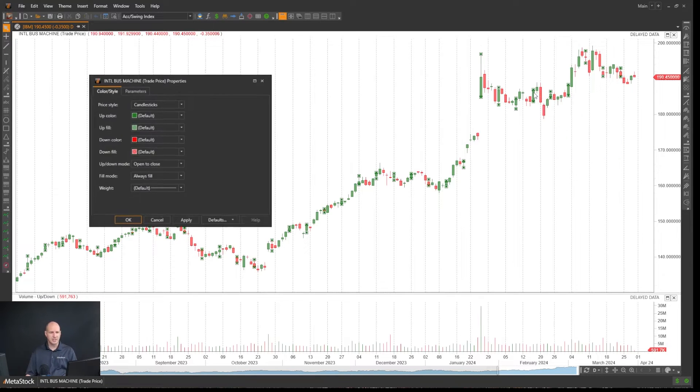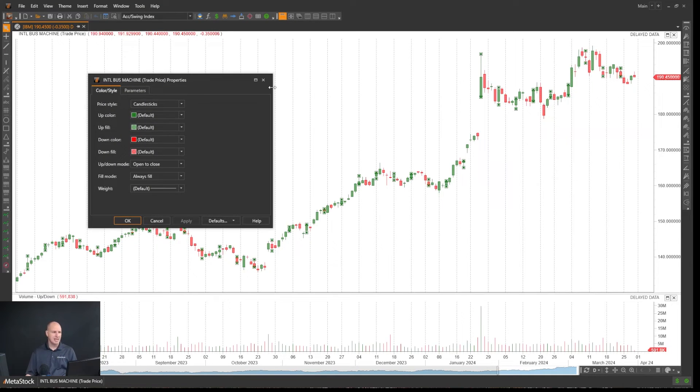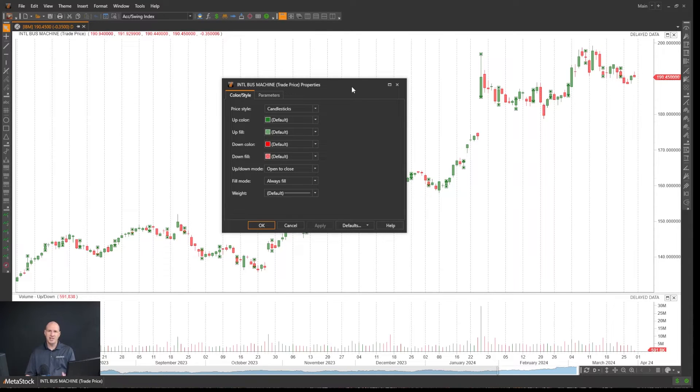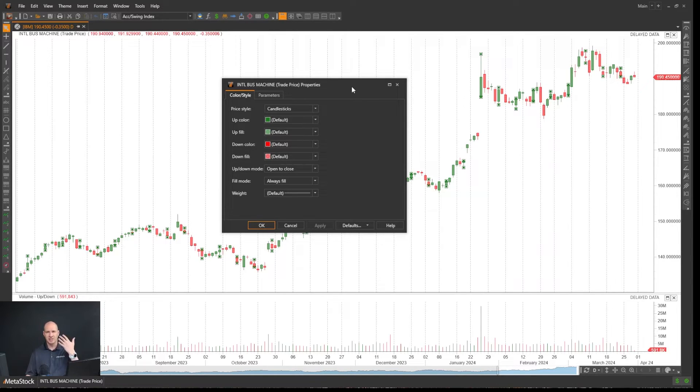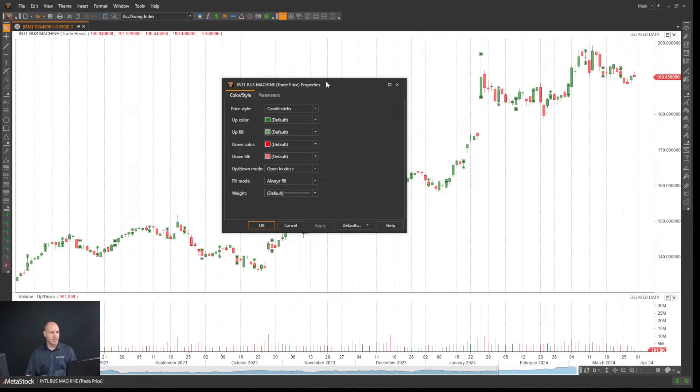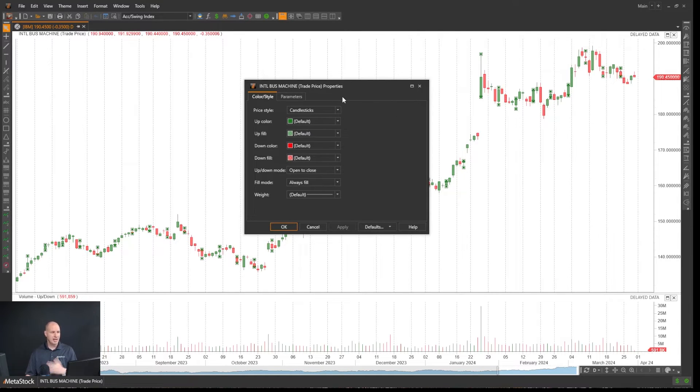all I have to do is double click and it will give me the properties. You'll find that to be true in a lot of things in Metastock and indicators and line studies. You can double click on them or right click on them to get to their properties. So here we have our properties.